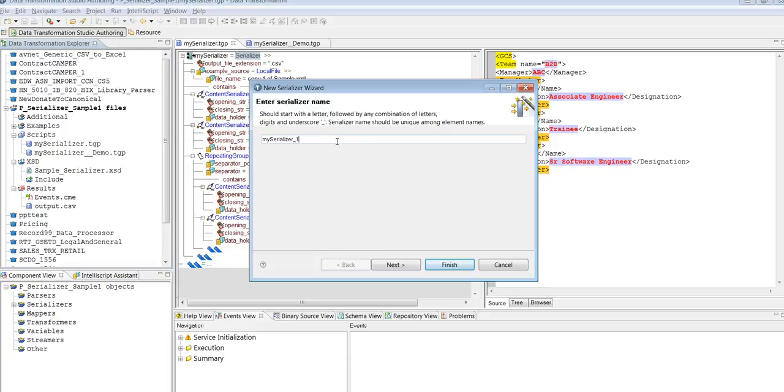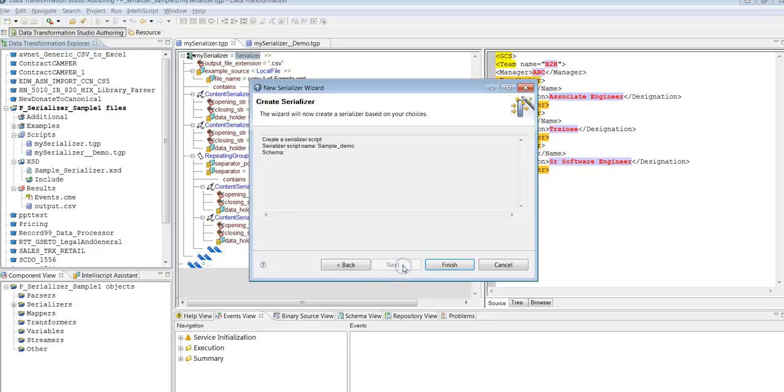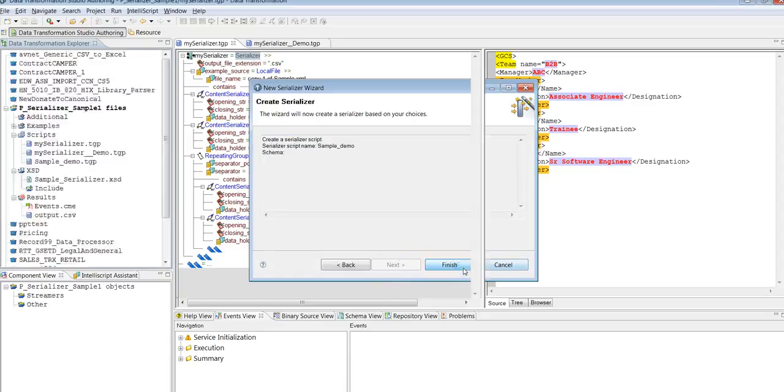I'll provide a name suitable for your thing. I'll call it Demo. Next, provide the name of the file that contains the serializer script. That will be Simple Demo, and Finish.